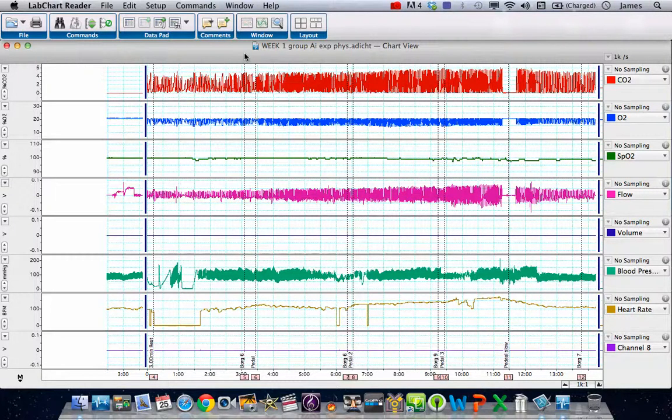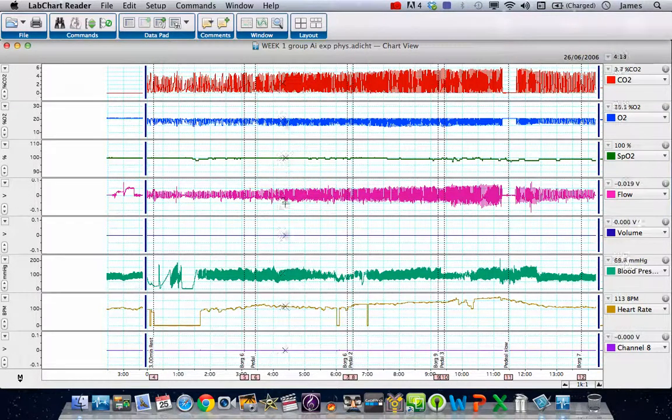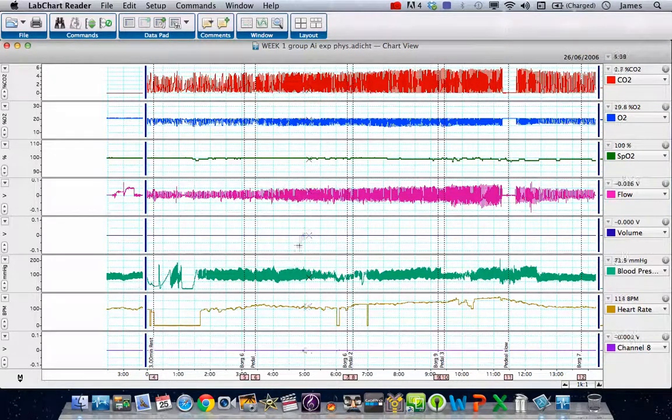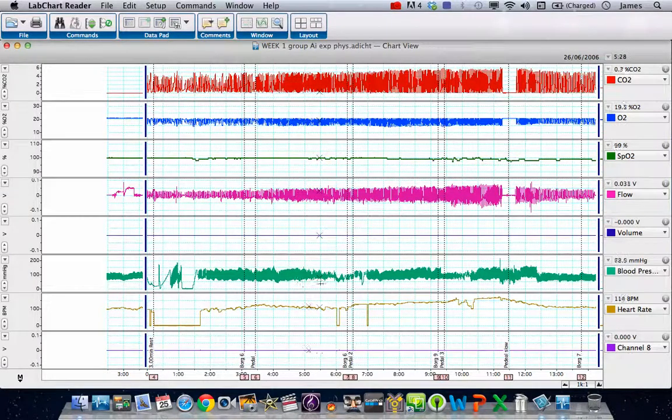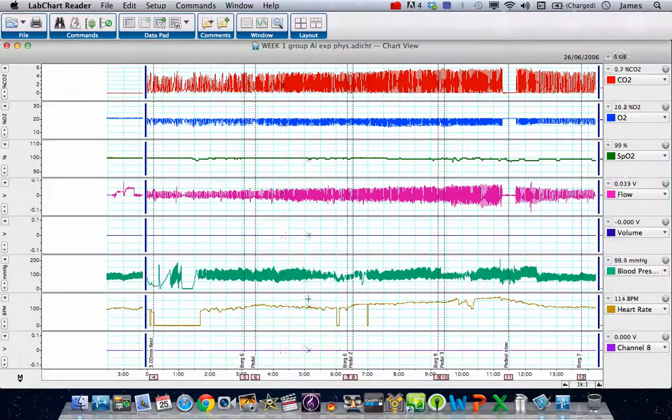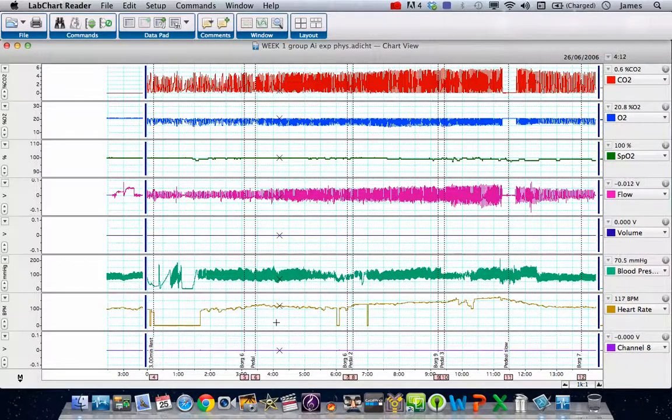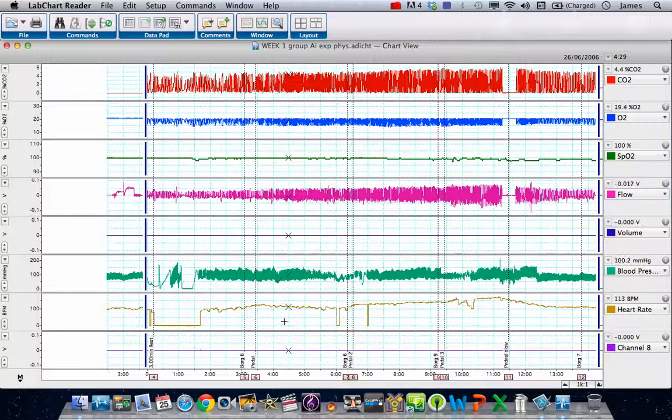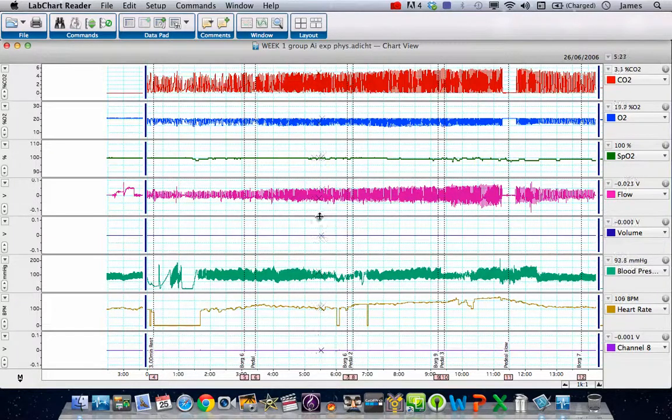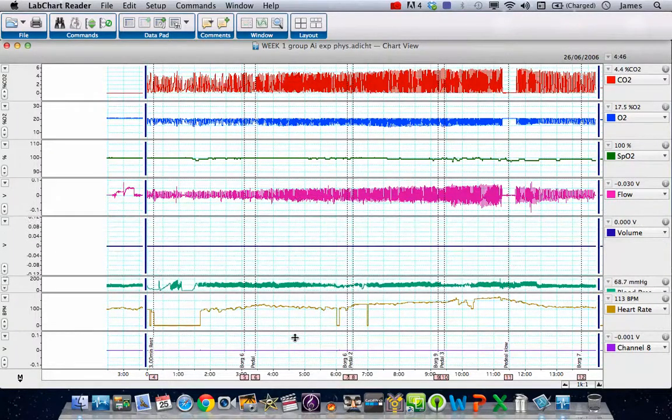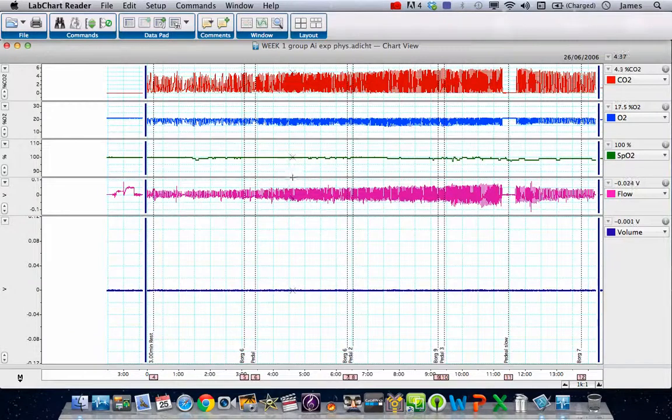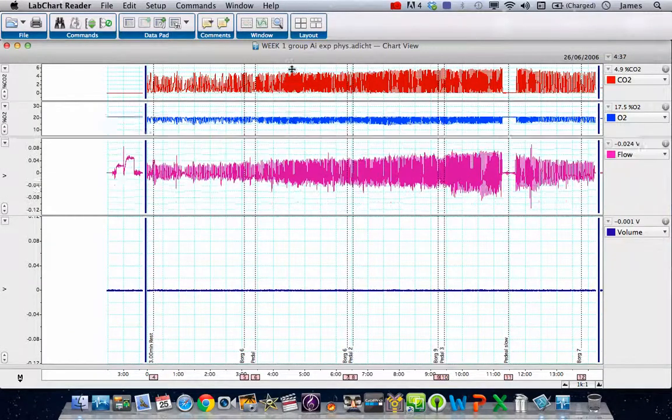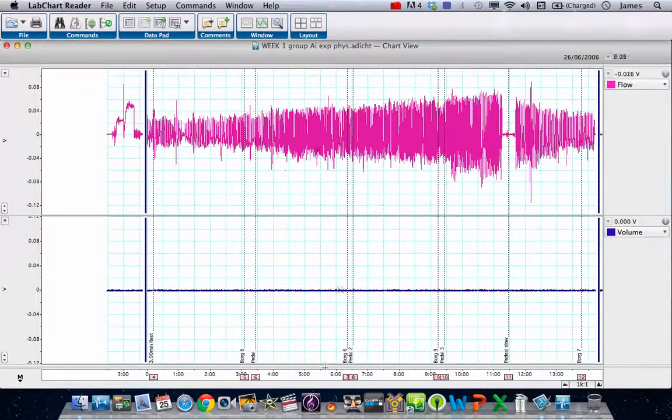This is quite a complicated practical where we've got CO2, O2, SPO2, flow and volume from the spirometry pod, blood pressure from a Finometer which wasn't working very well, heart rate from the Finometer, and then a blank channel at the bottom. For the purposes of this exercise, we're going to hide all the channels we're not interested in and just show the volume and flow.